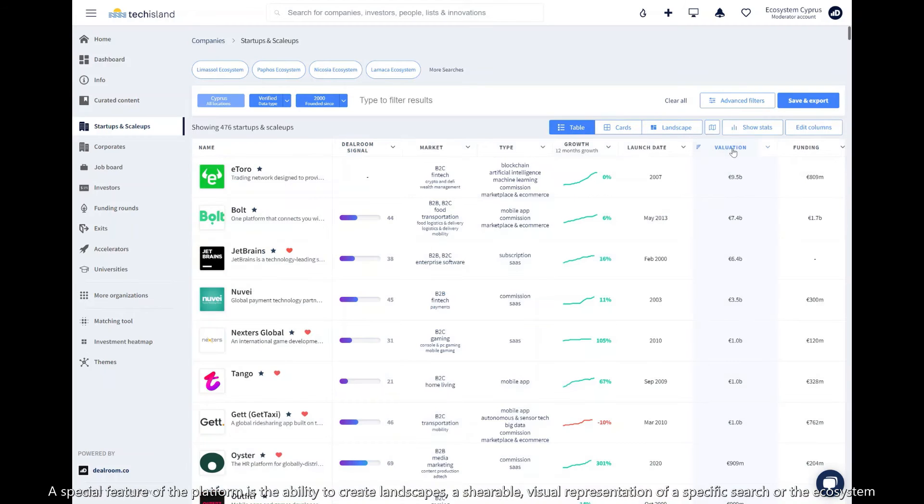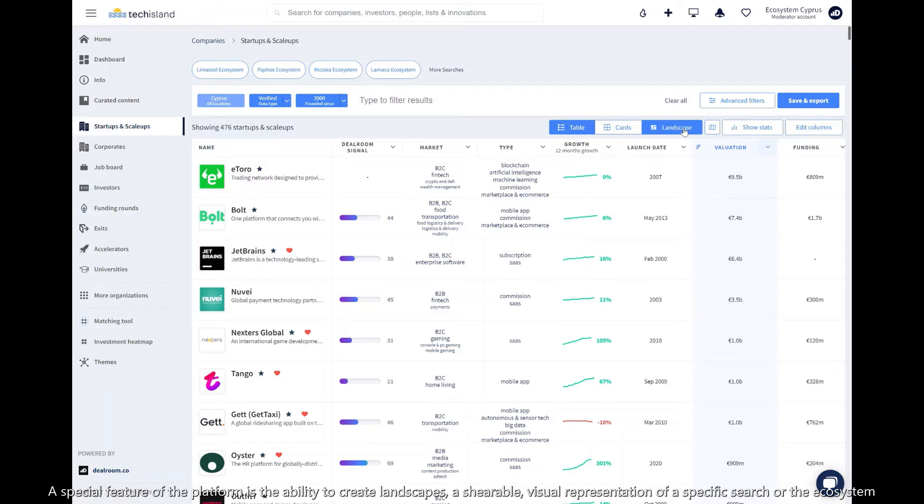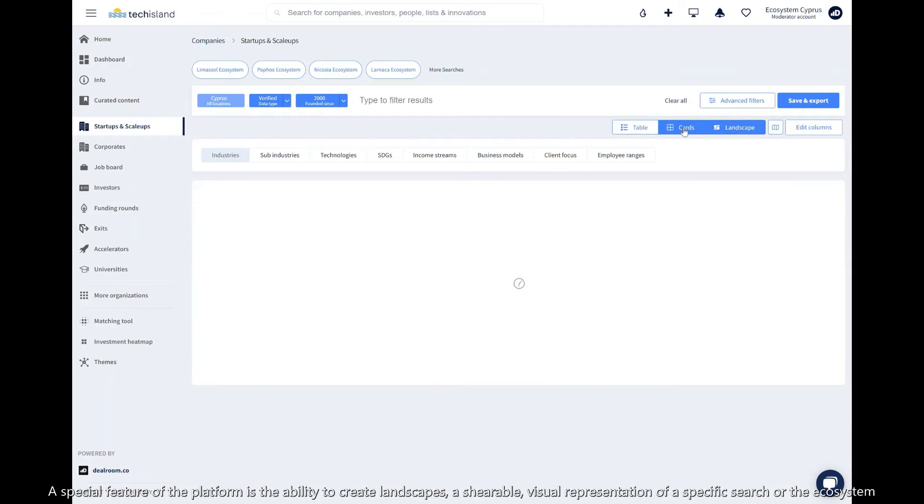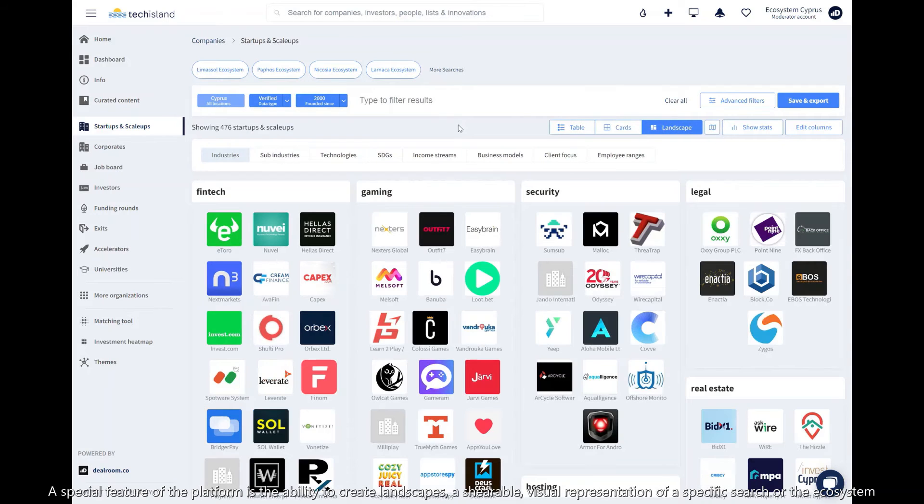A special feature of the platform is the ability to create landscapes, a shareable visual representation of a specific search or the ecosystem.